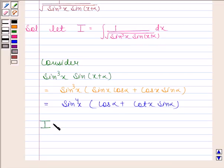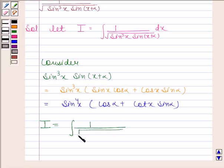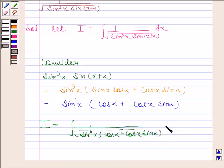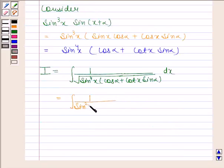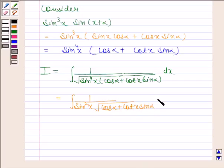So now I is equal to the integral of 1 by square root of sin²(x) into cos(α) plus cot(x)·sin(α) dx. This simplifies to the integral of 1 by sin(x) into square root of cos(α) plus cot(x)·sin(α) dx.